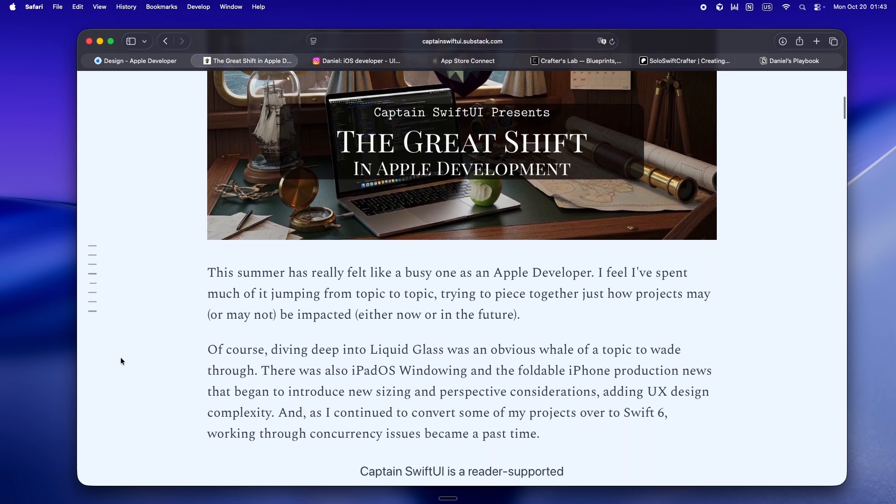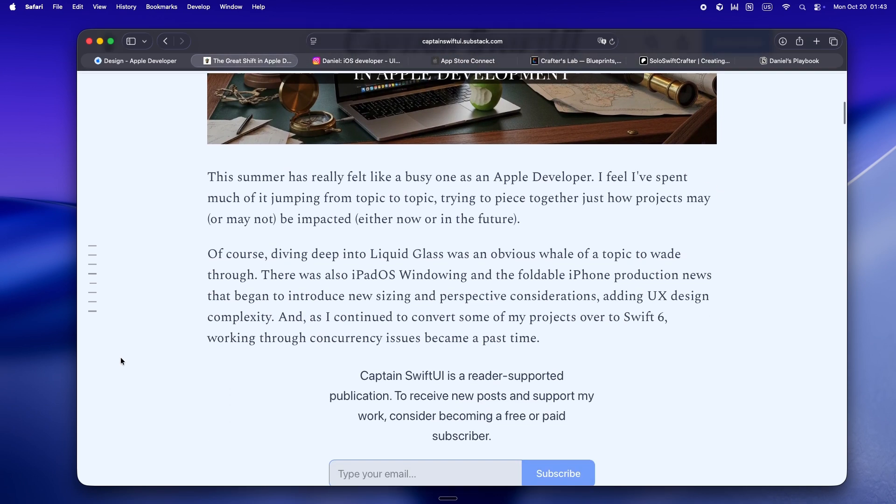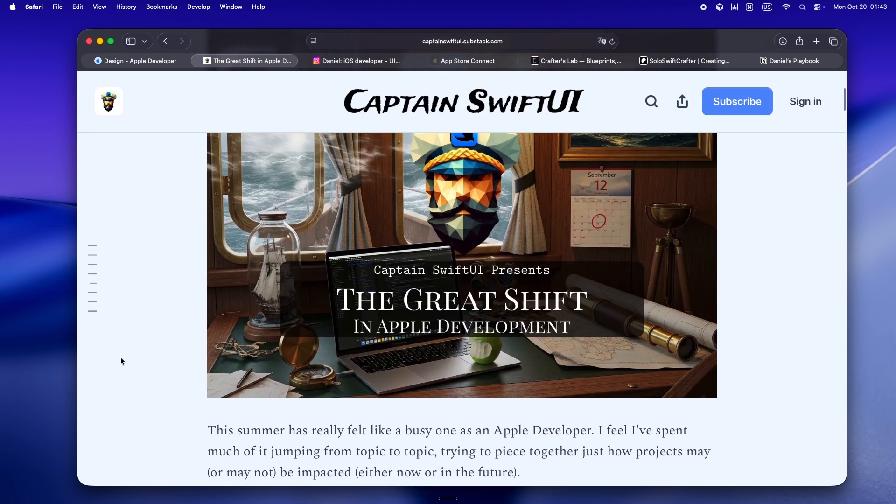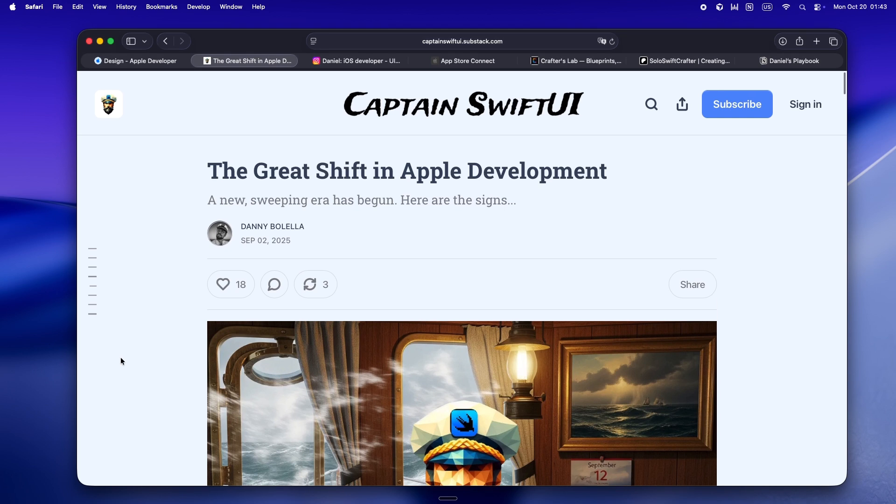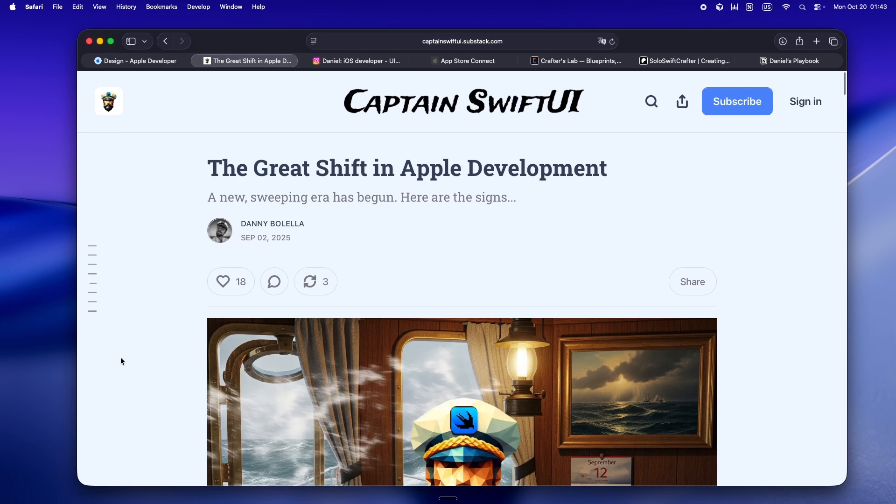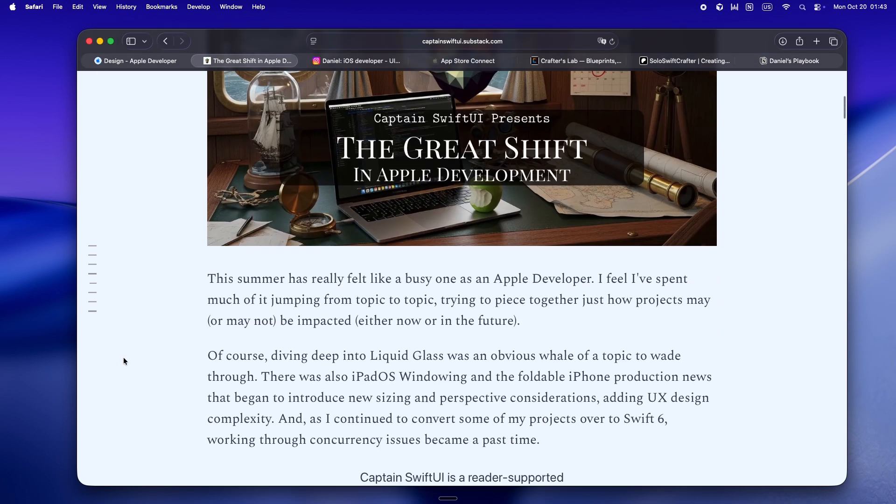I was reading this article, The Great Shift in Apple Development from Captain SwiftUI, and no joke, it was like reading the inside of my own brain. You know when you've been thinking something, but then someone else just puts it way better than you ever could? That was this.